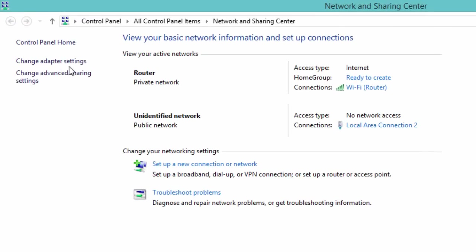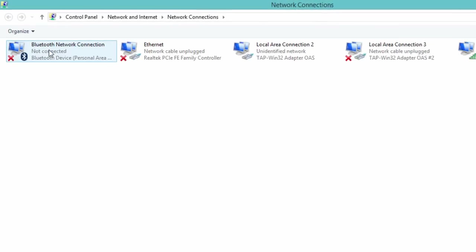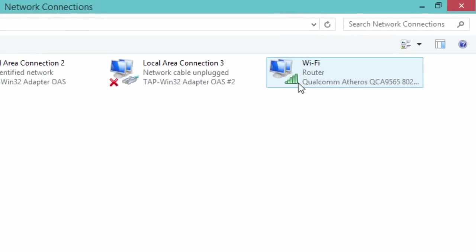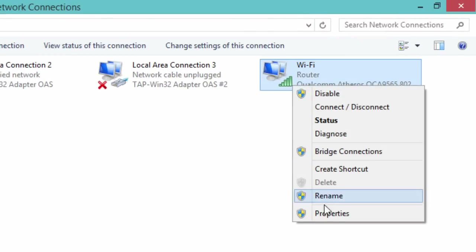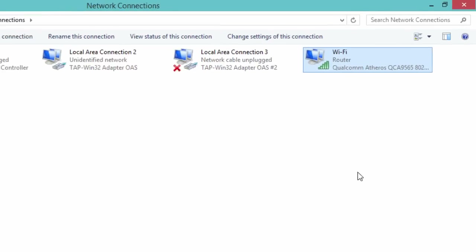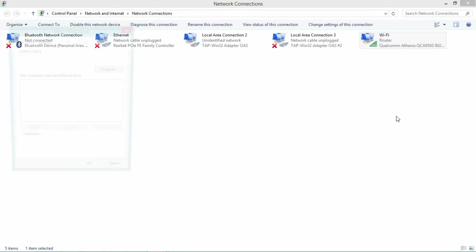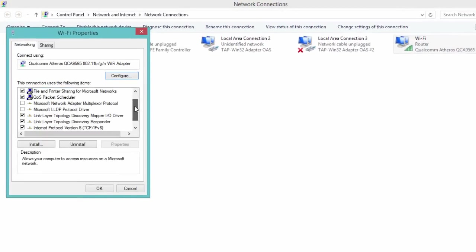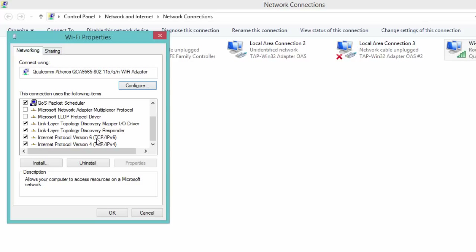Go to Network and Sharing Center and click on Change Adapter Settings. Right click on your PPPoE connection and click on Properties. Now uncheck IPv6 and click OK.